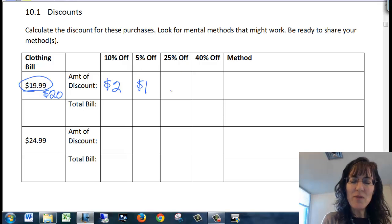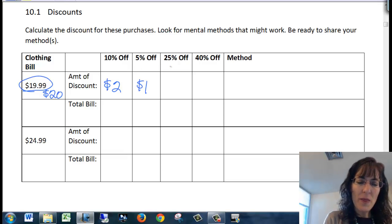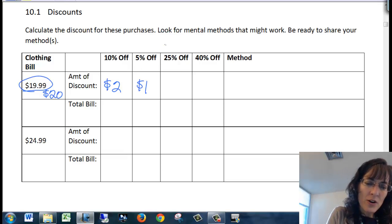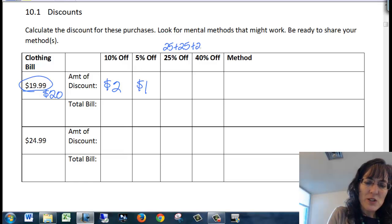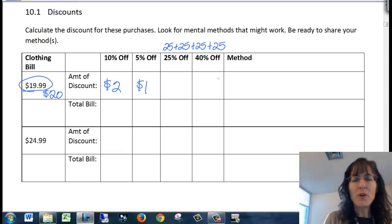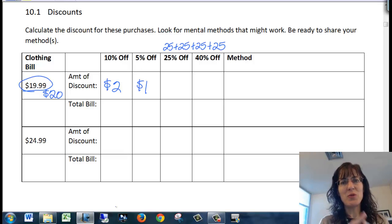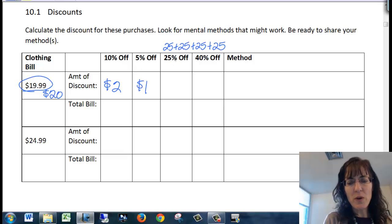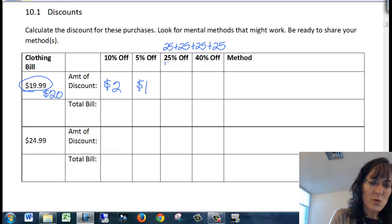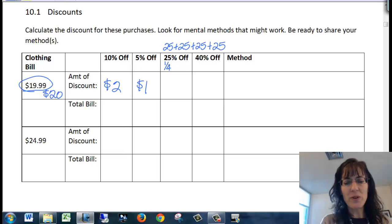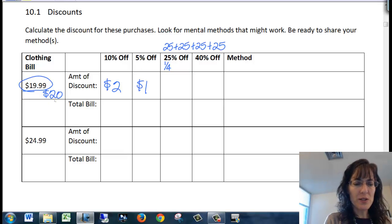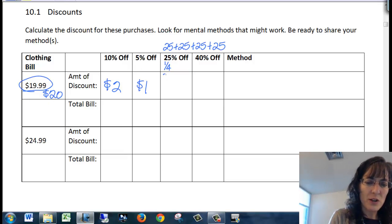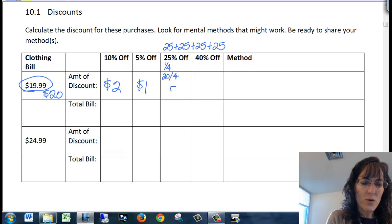A 25% discount, there are 25 plus 25 plus 25 plus 25. There are four 25s in 100 or 100%. So if I want 25% off, that's one fourth off. So I would find one fourth of the original price. So that would end up being 20 divided by four or $5 off.